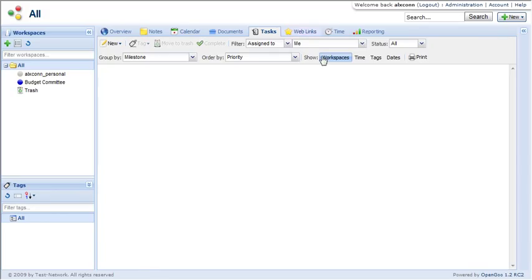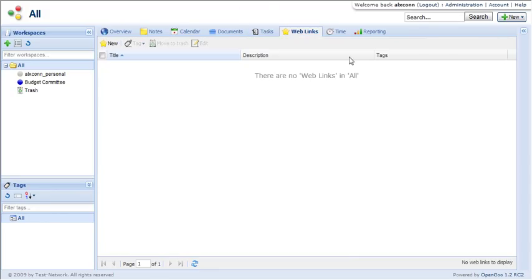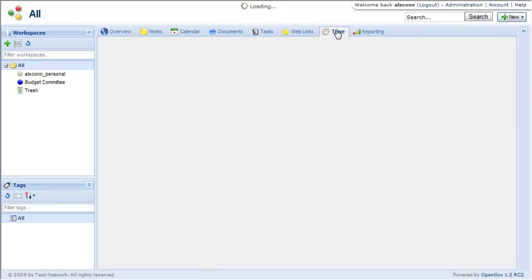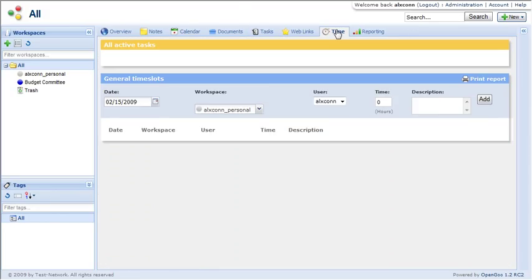There's a web links feature. A time tracking feature. So all great for any of your projects that you might be doing inside of your organization.